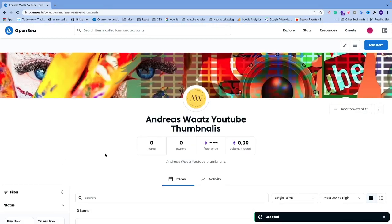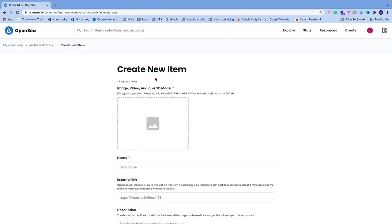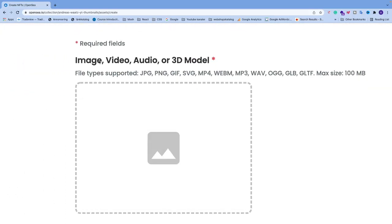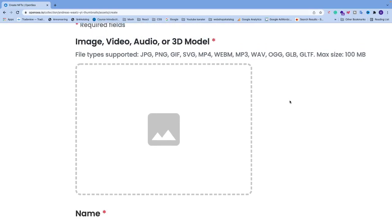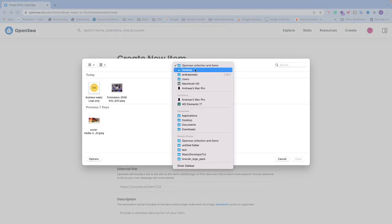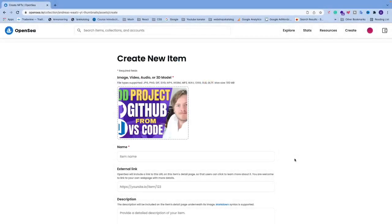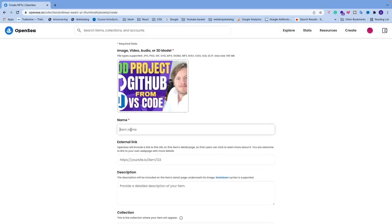We get a 'Created' confirmation and can now see our new collection on OpenSea. Now we're going to create our first NFT. Click on 'Add item' in the top right corner. You get the 'Create new item' page where you can add an image, video, audio, or 3D model. Supported file types are listed and the max size is 100 MB. I'm going to add a YouTube thumbnail — just click and locate your file, then click Open.